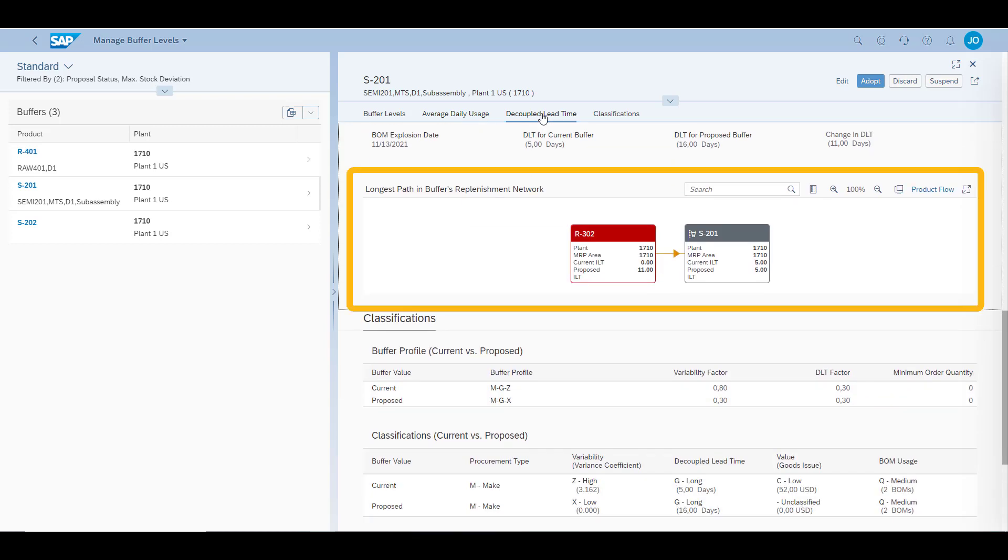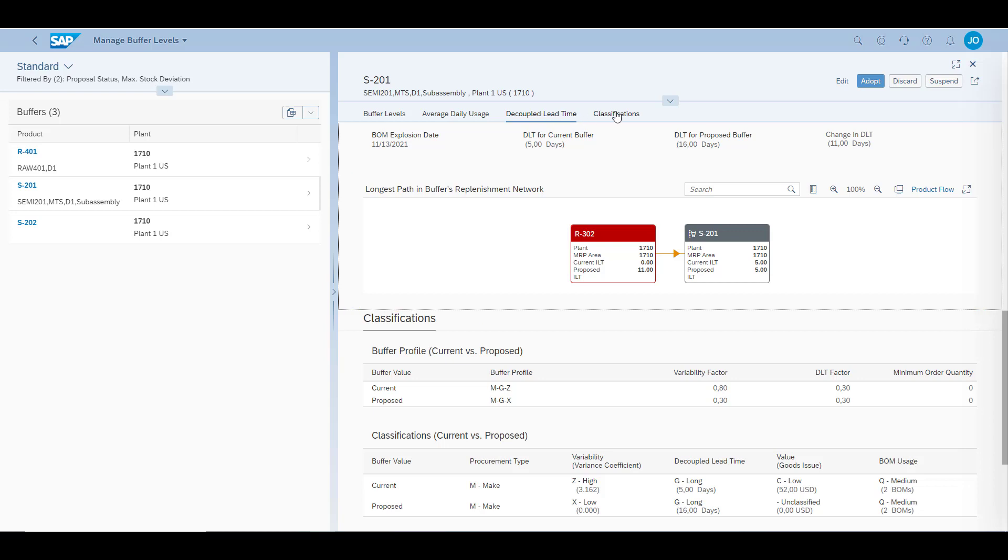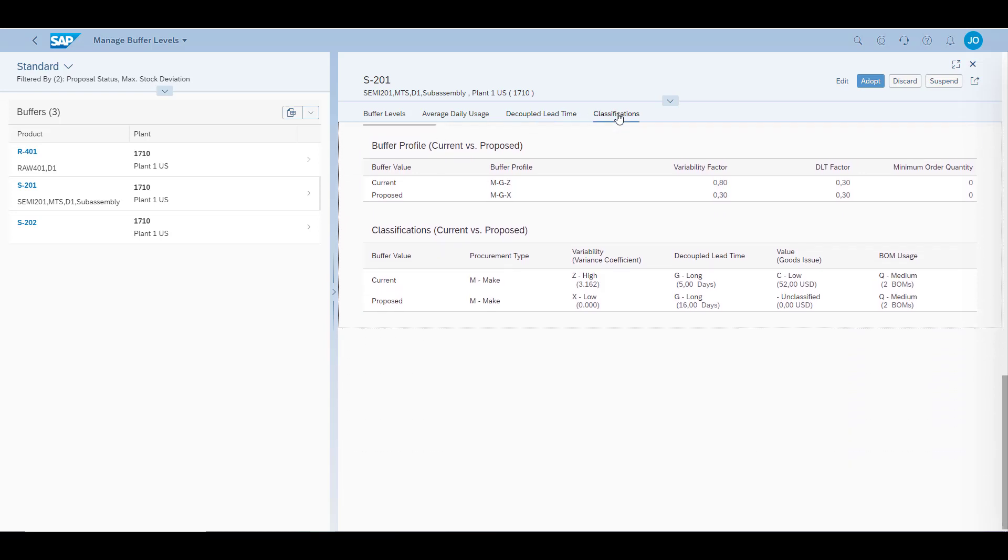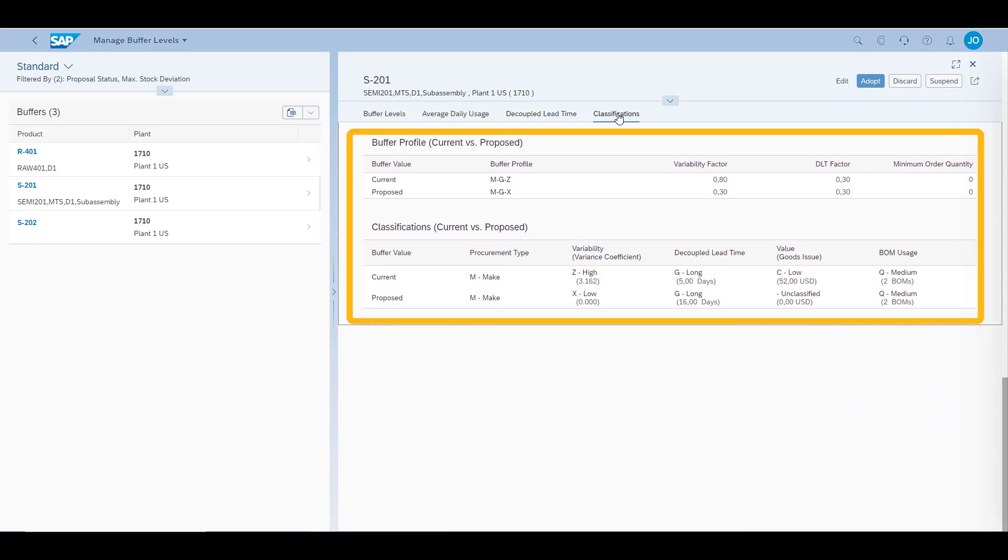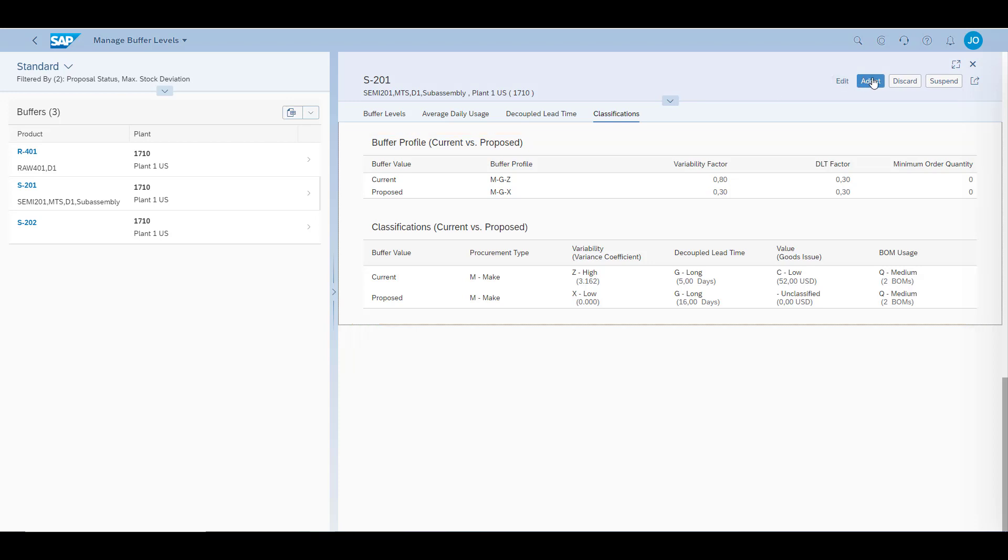The decoupled lead time shows the longest replenishment lead time for our semi-finished material. The classification data shows the current classification on value, volatility, bill of material usage and lead time, as well as the suggested future changes. Lastly, we choose to adopt the changes.